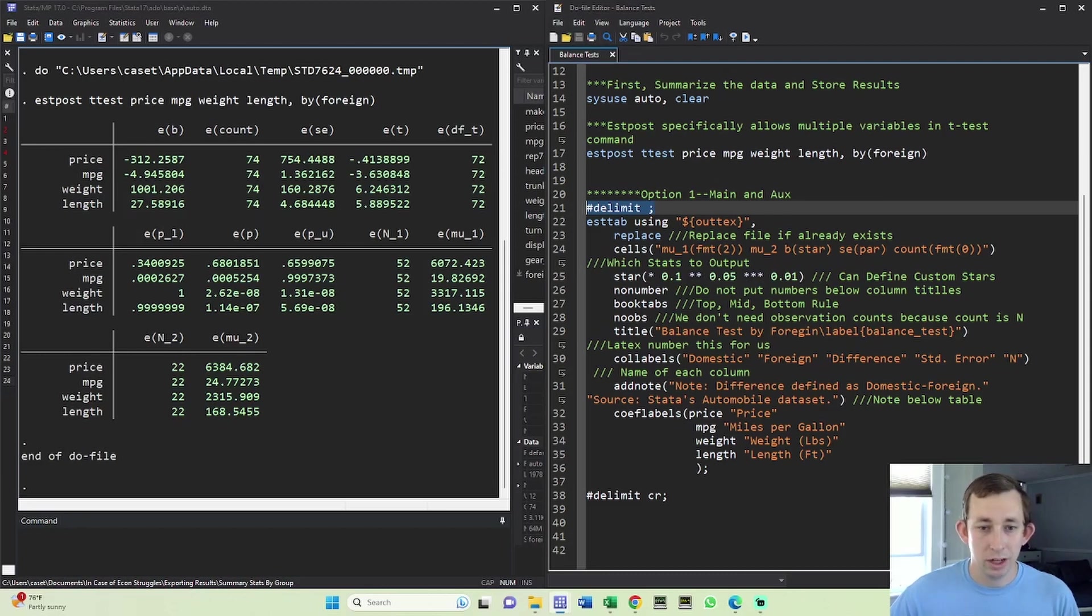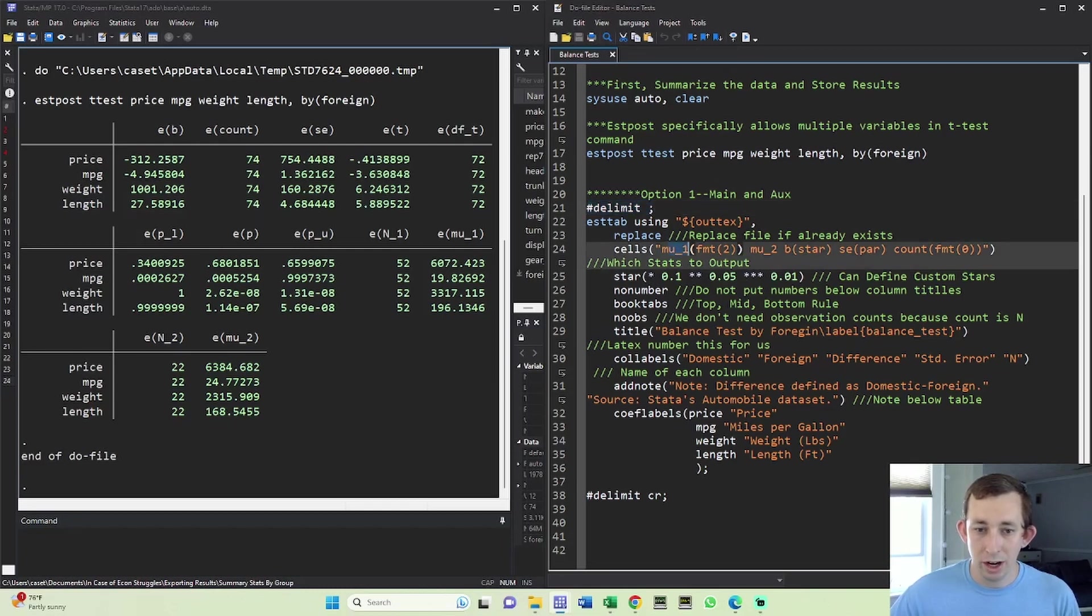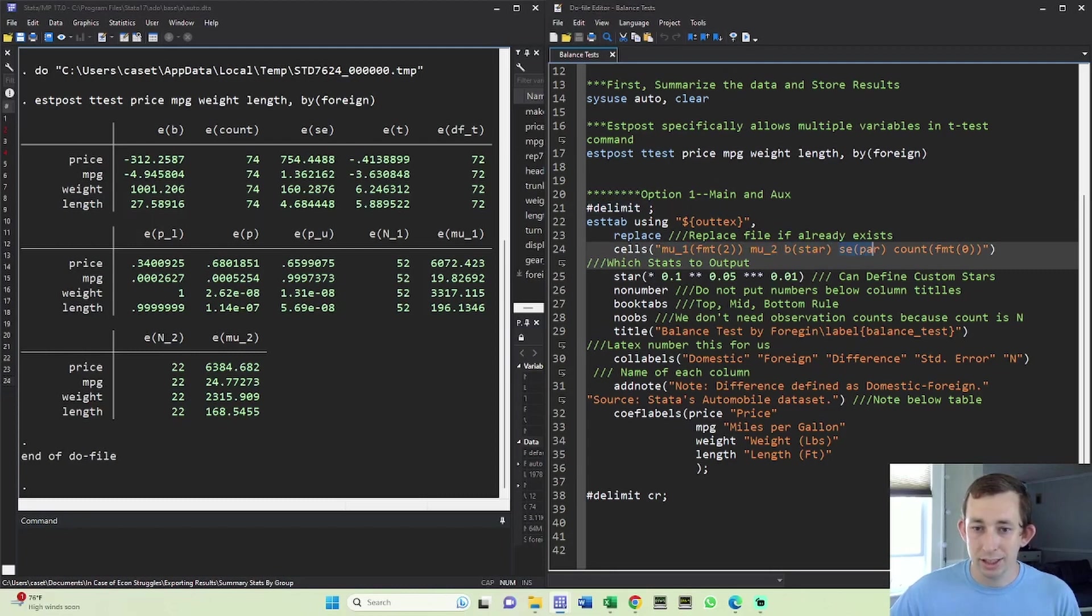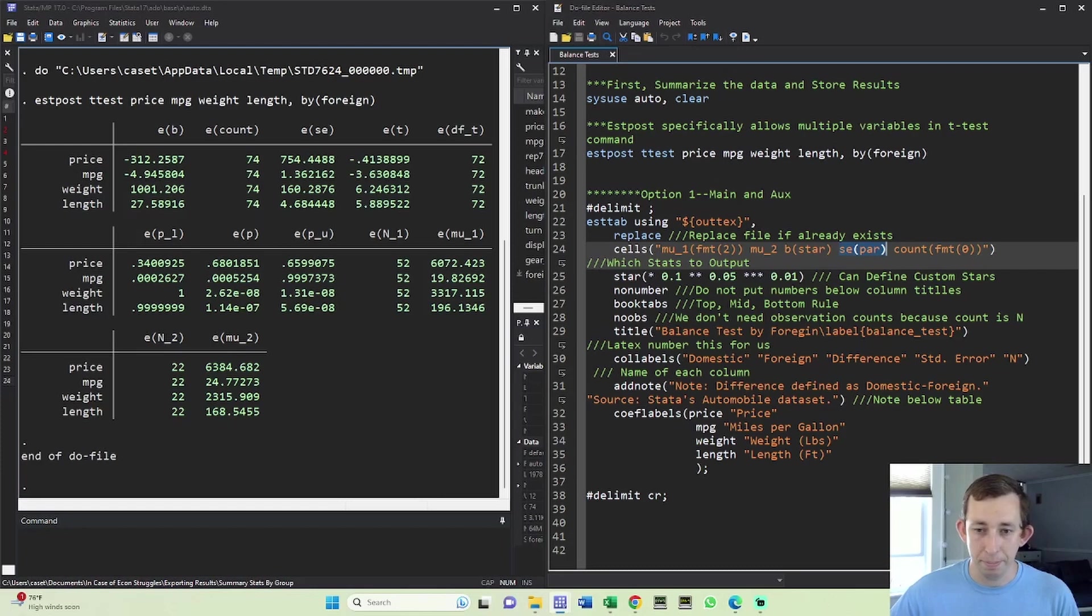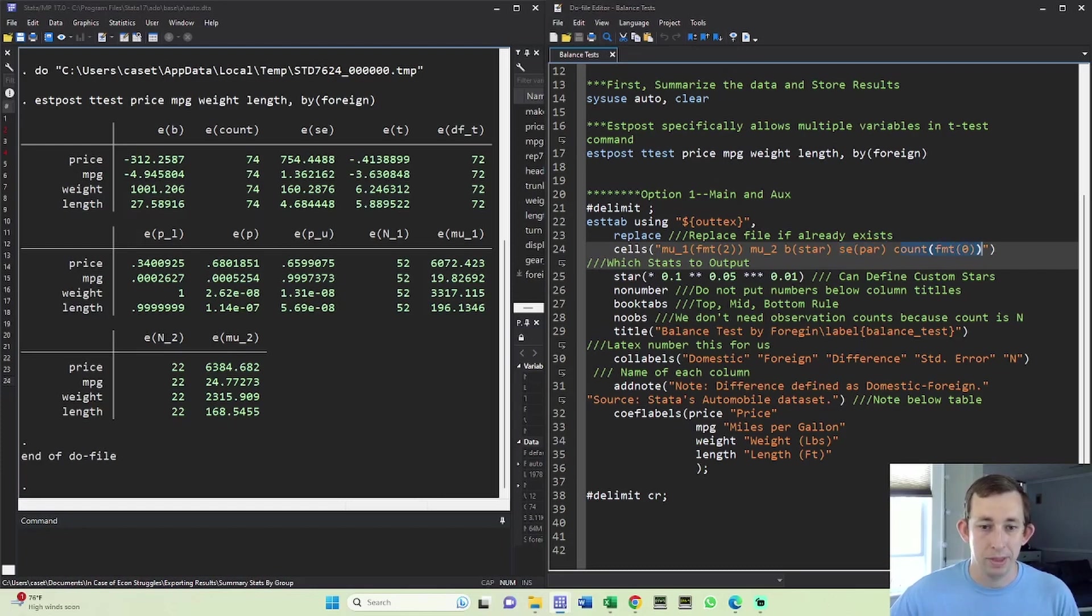Now, a couple options that you need to keep in mind: mu one is the first group, mu two is the second group, this B is going to be the difference. This is the standard error, which I'm going to put in parentheses. You don't have to put this in parentheses, I just do because I'm used to seeing standard errors in parentheses. And that's just going to help me keep that in mind. And then the observation count. Once again, it's just the observation count.